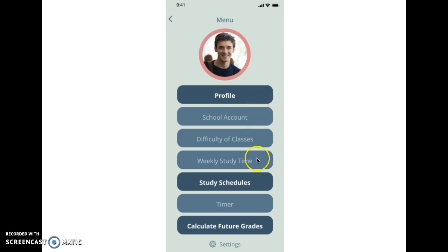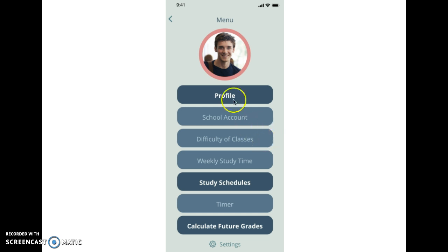But I believe this solves my user's problem by giving them a way to organize their homework if they're very busy and giving them a schedule. And then also they can predict what grades they need to get on their assignments in order to boost their grade or to keep it where it is. And I enjoyed this project very much, and thank you.